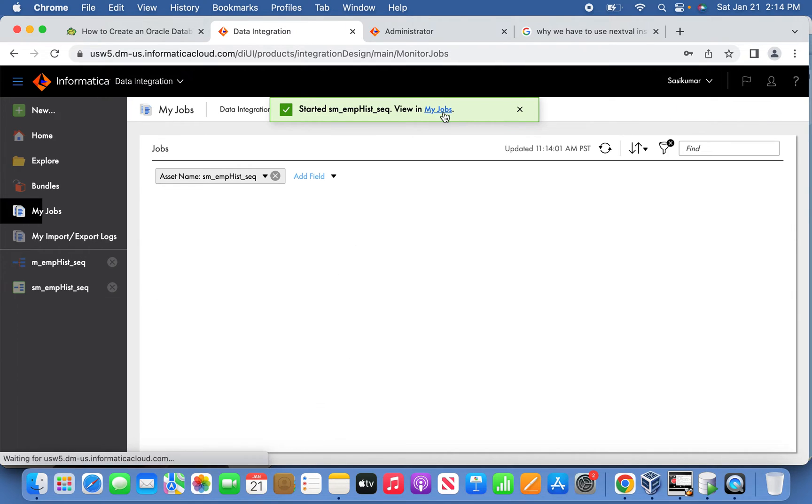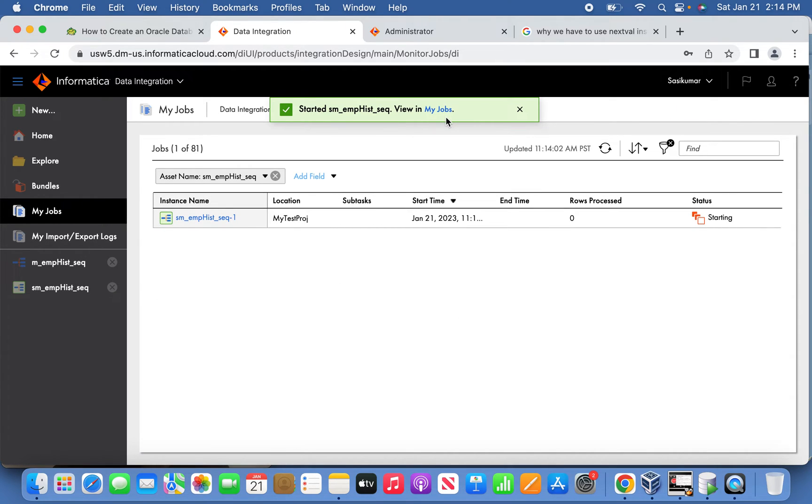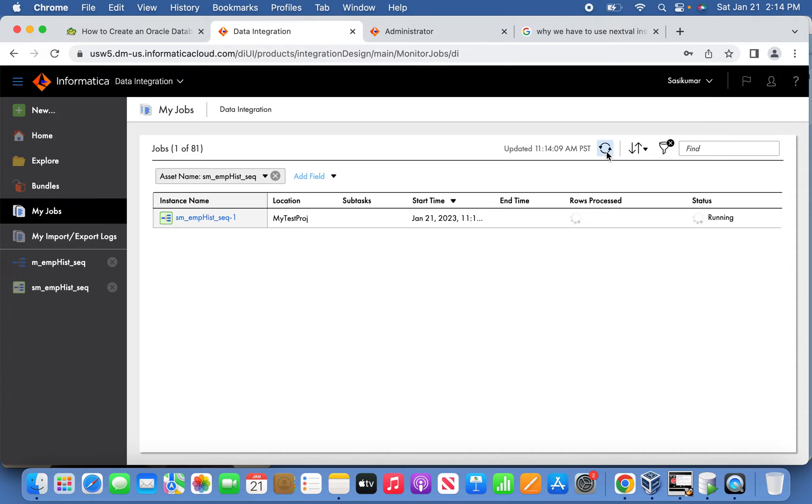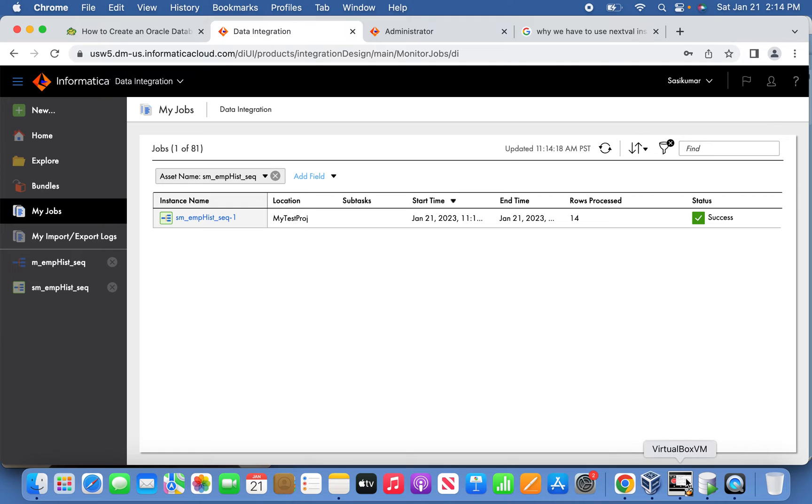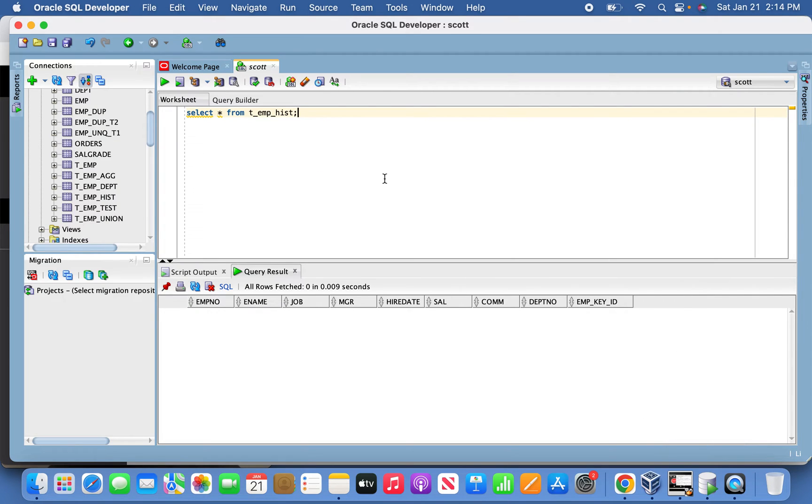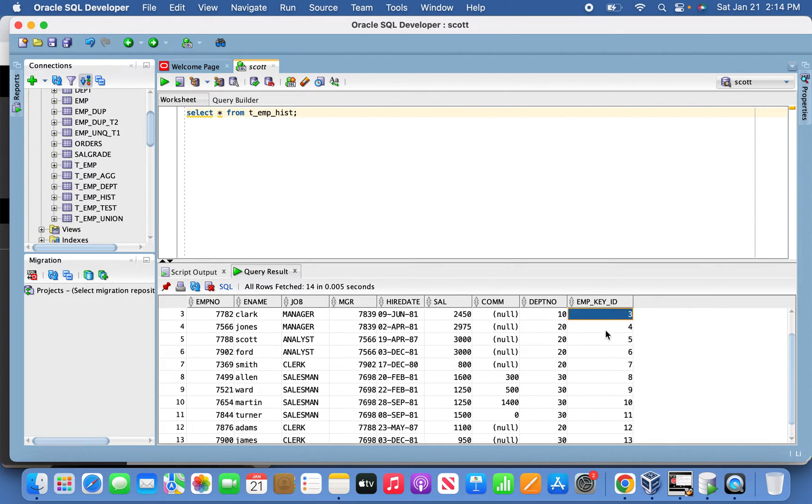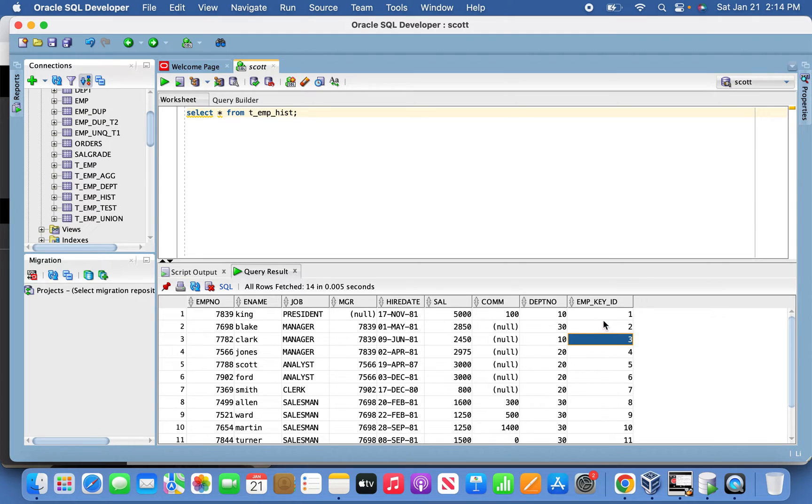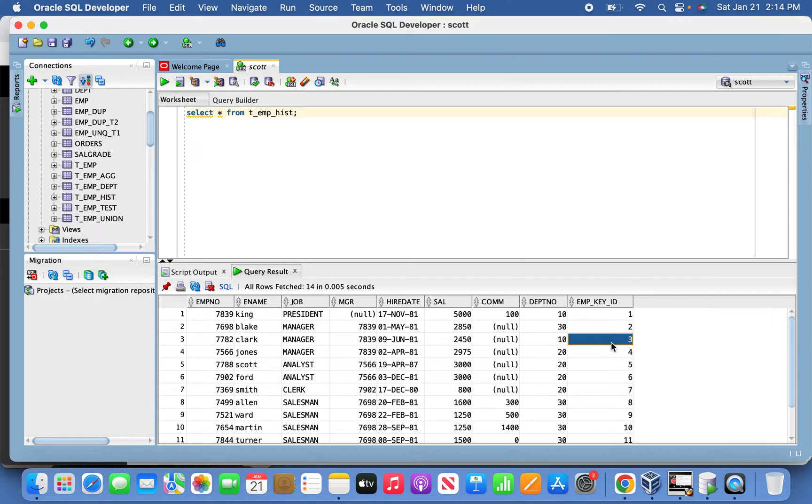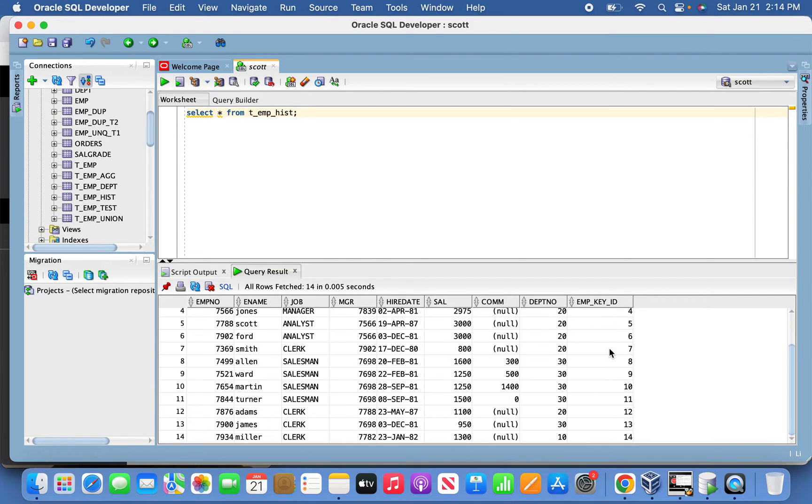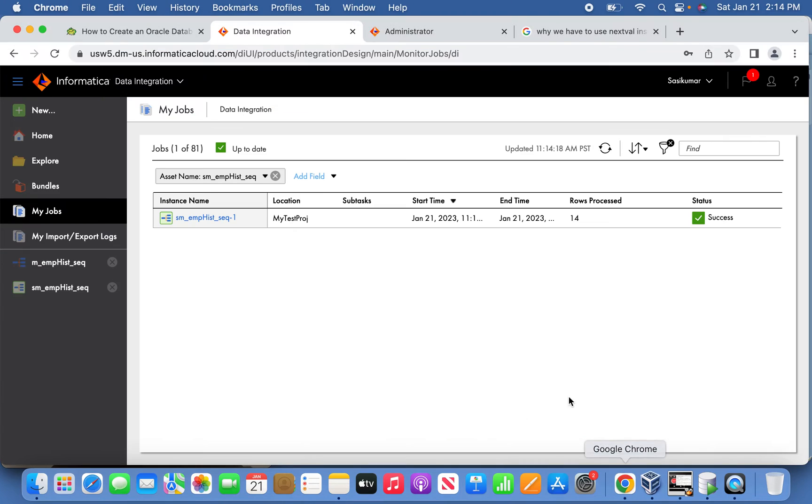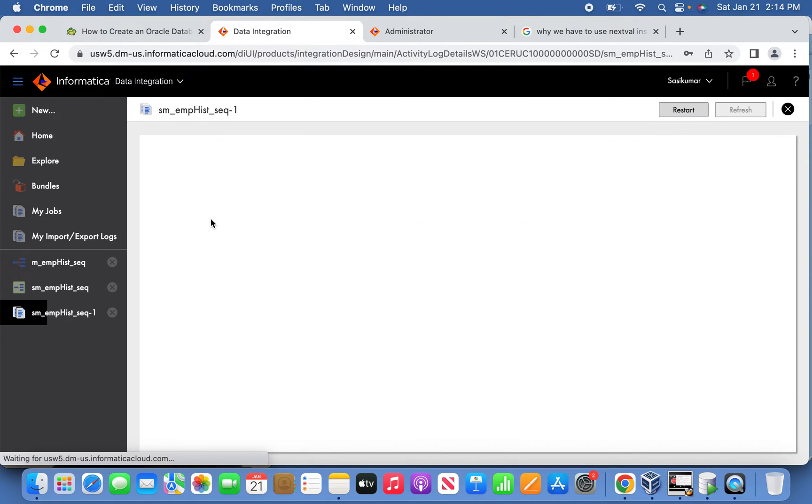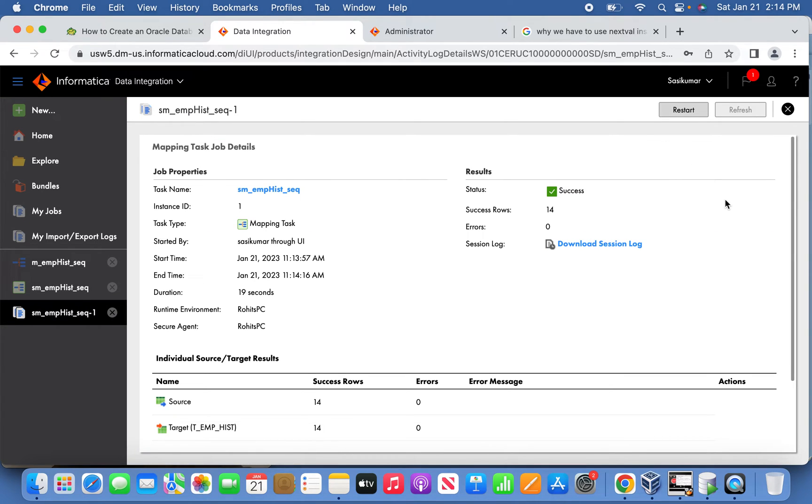Finish it. Now you can see the session has been created. Now simply you can run it and see the job how it's going. So now 14 records have been loaded. Now let's go back to the SQL Developer site. Initially it was blank, right? Now try to run it. See, now the surrogate key column site, the EMP_KEY_ID which have created, 1 to 14 it has been generated, see nicely.